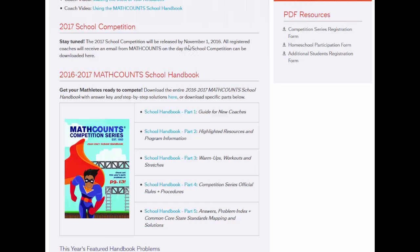The school handbook is by far the most important resource in the competition series. It is so important that it actually has its own video. Instead of taking time to go through how awesome this resource is and how you should use it, I'll just refer you to our other coach resource video using the MathCounts school handbook.